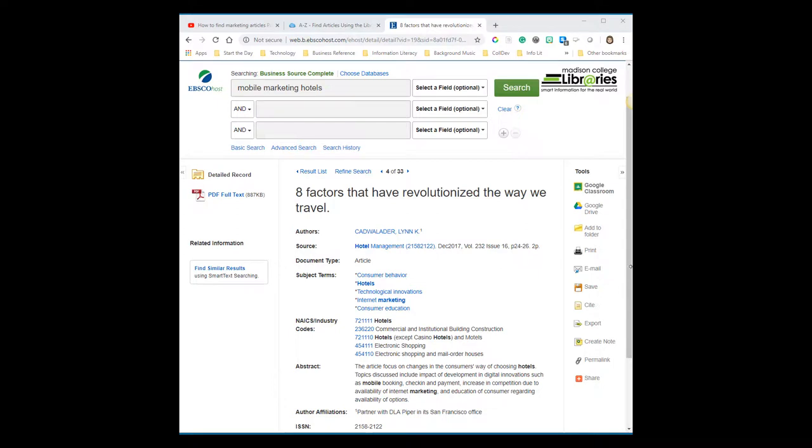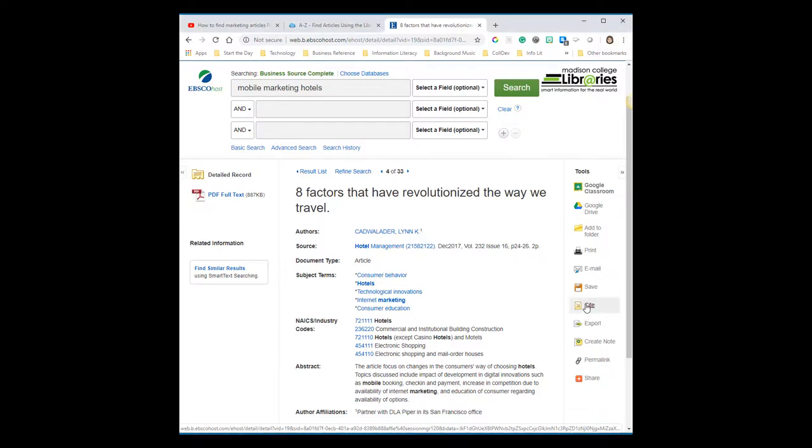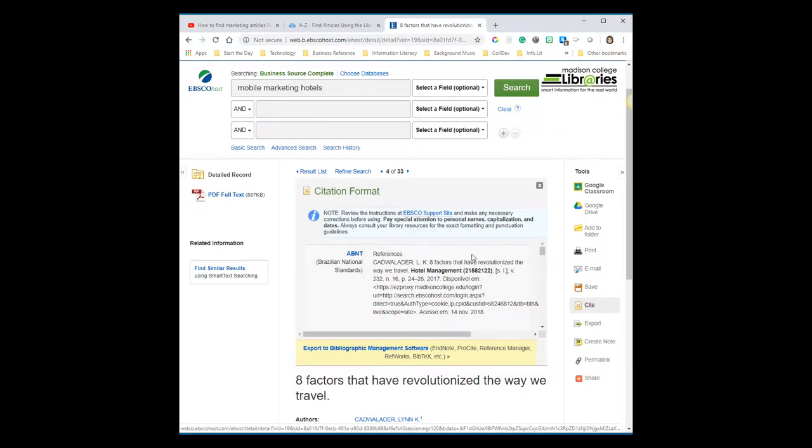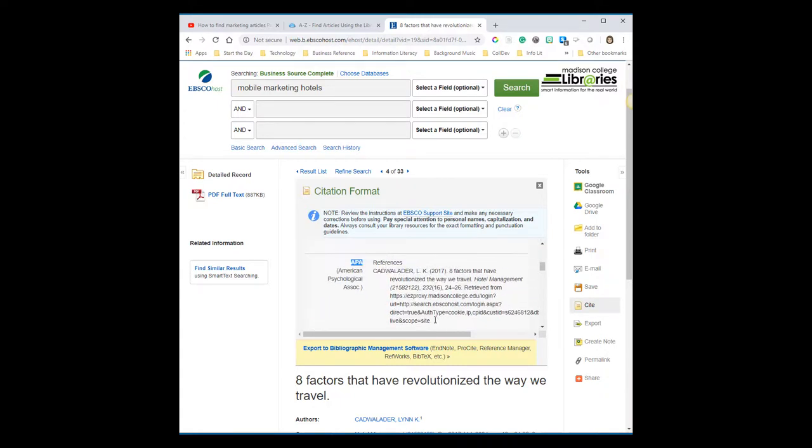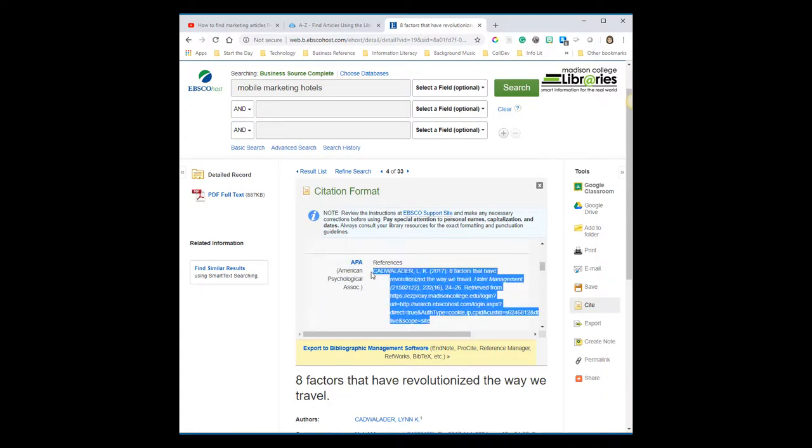Pick the page icon to generate a citation for this article. Be sure to scroll down to the APA section. You can copy and paste it into your working document.